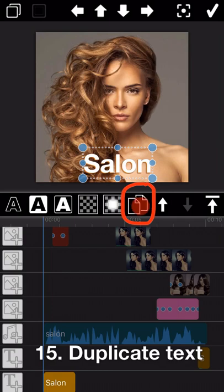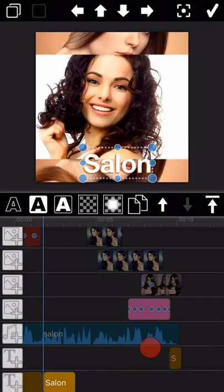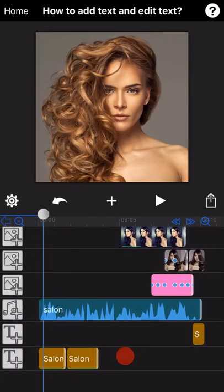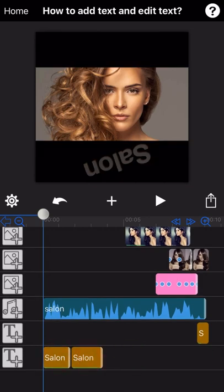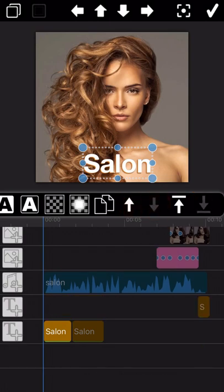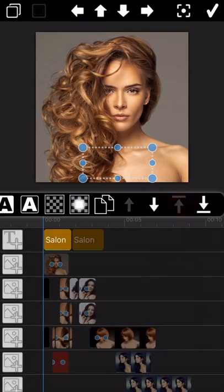To duplicate a text, just tap on the duplicate icon. As you can see, the text has been duplicated here. Okay, we have finished introducing all the text editing features we can make with Movie Spirit. In case you want to learn more professional editing skills, you can refer to our advanced course which we will release later. Thank you.